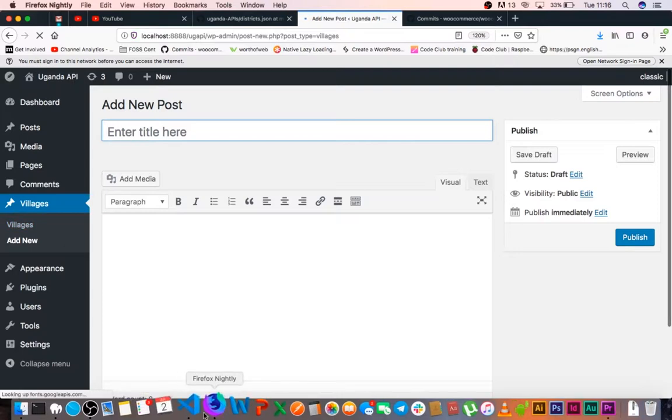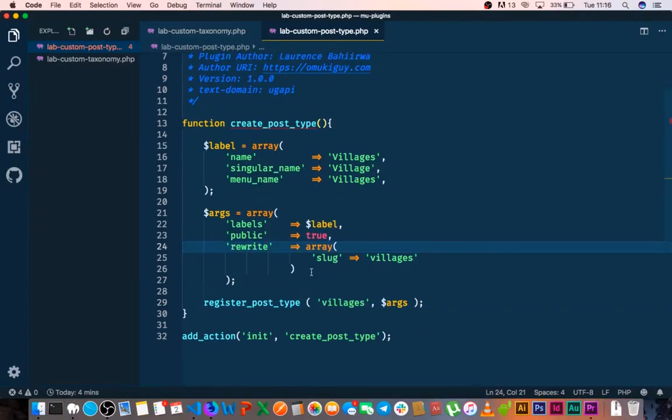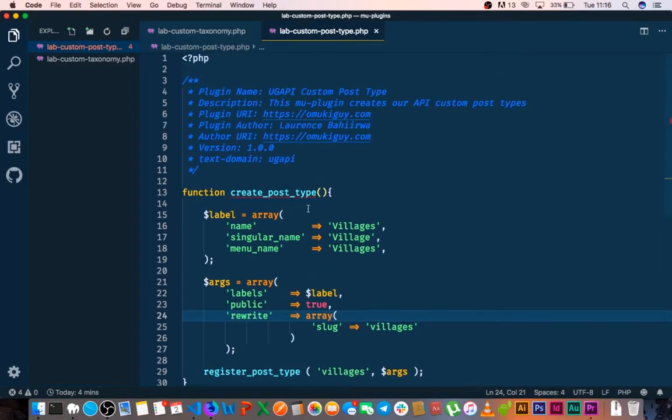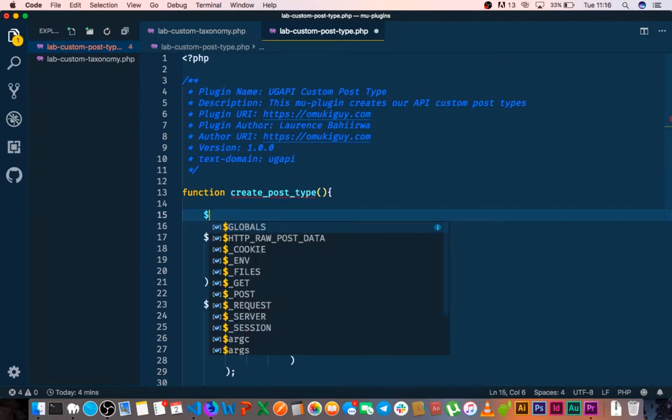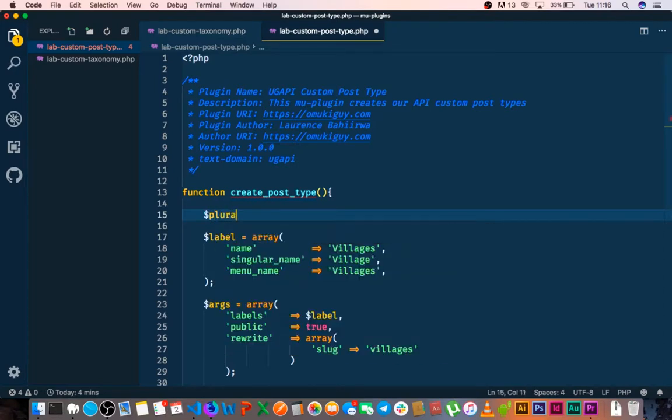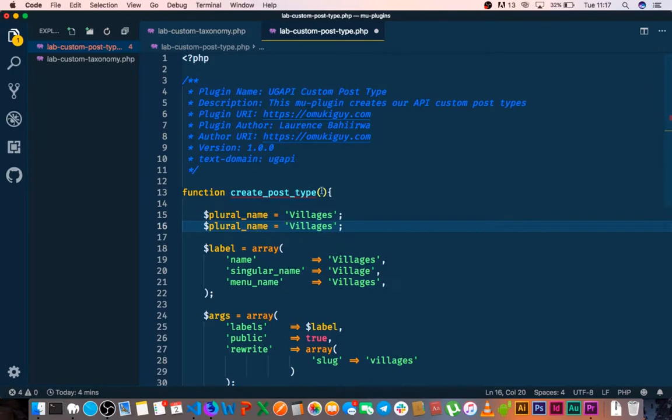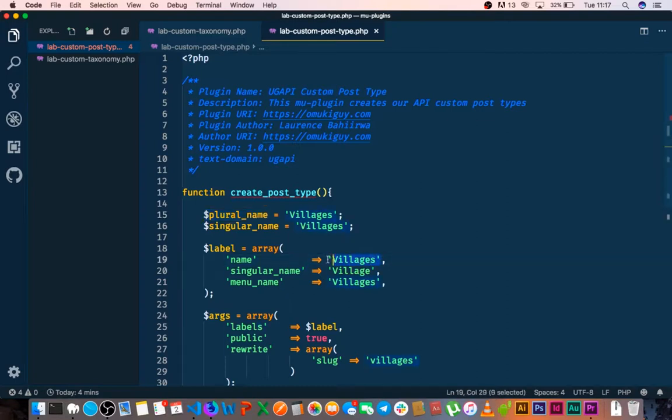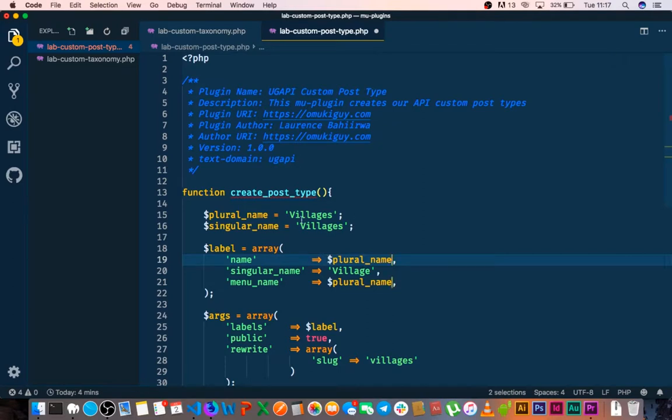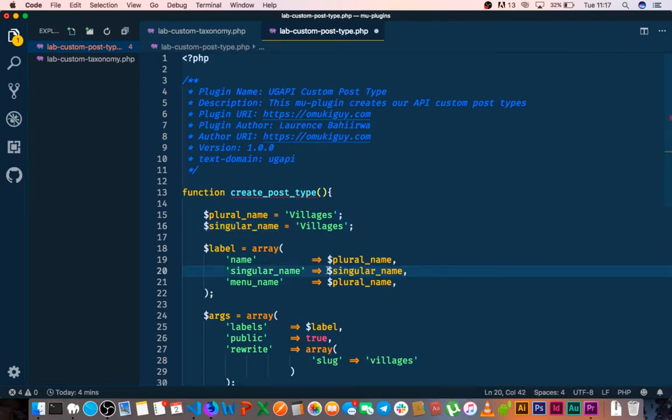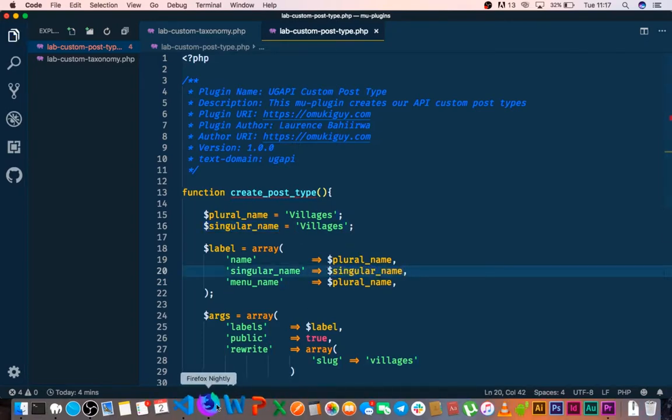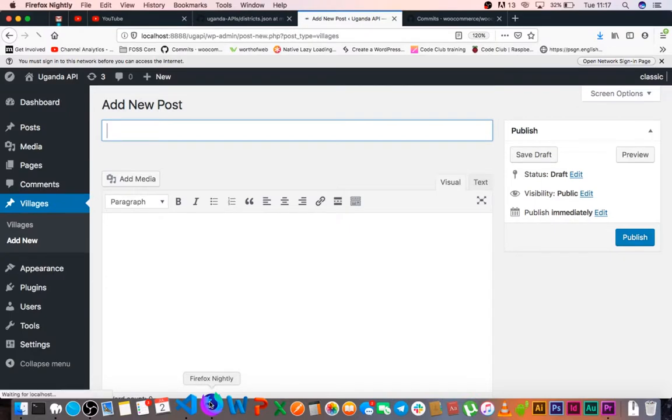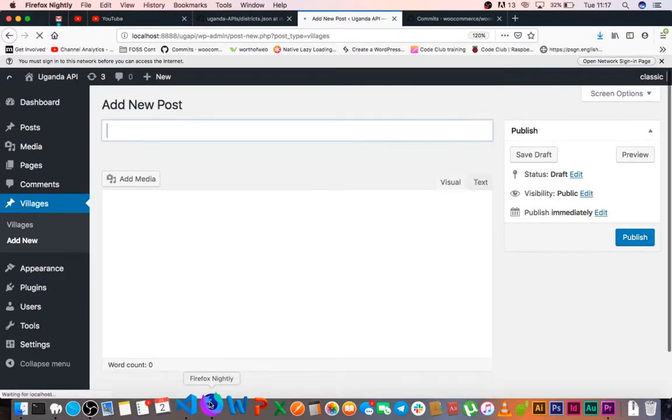We're just going to do a little cleanup here. If I save this and actually go back to our browser and refresh, everything is still fine, nothing is broken. I'm repeating most of these texts, so I'll also save them in a variable. I'll have a plural name which I'll call villages, and then duplicate this and have a singular name.